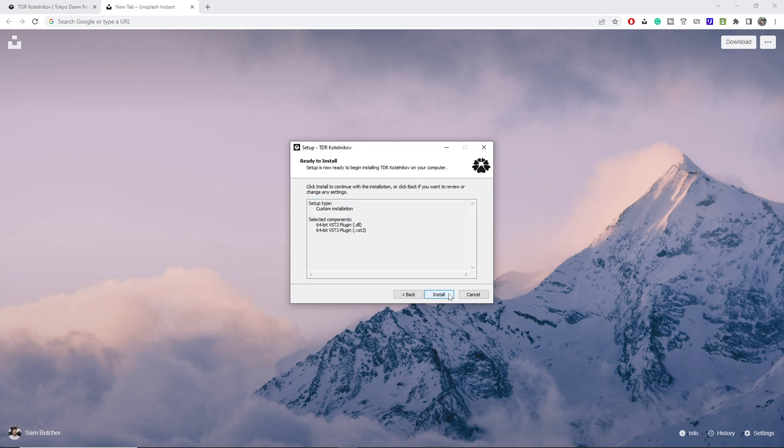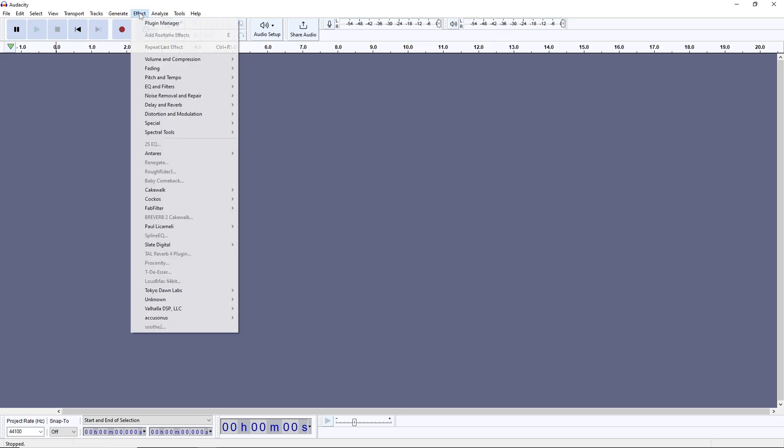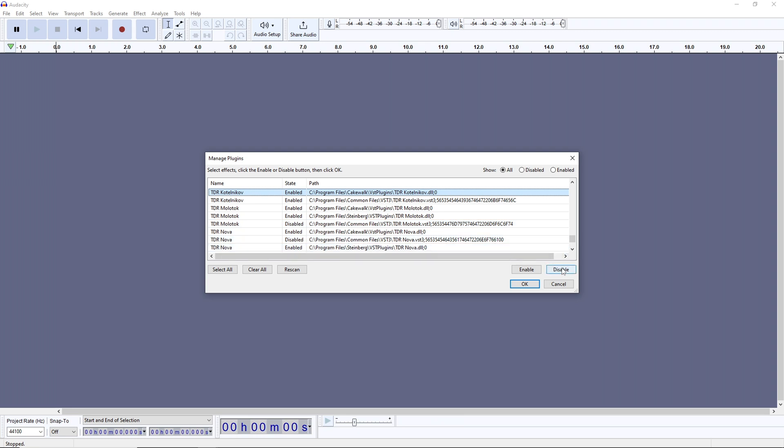From within Audacity, you'll want to go to effects, then plugin manager, and just look for all the plugins for this video, and make sure they're enabled. There's a good chance they all say enabled and you're good to go, but if not, a click plus the enable button, then okay, will do the trick.